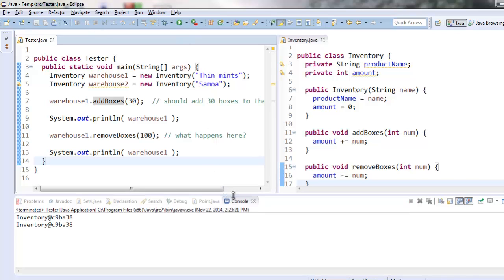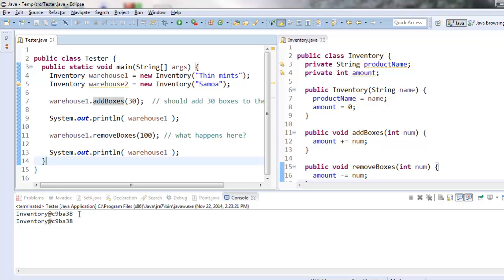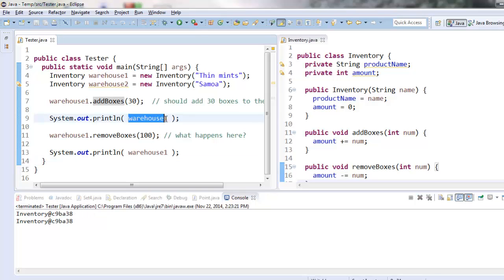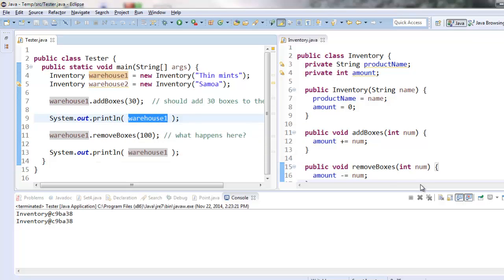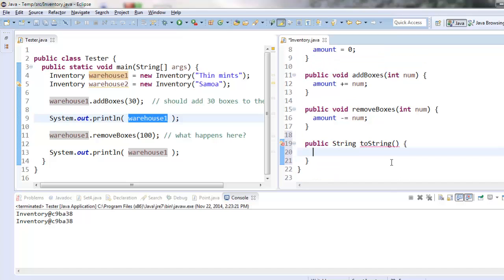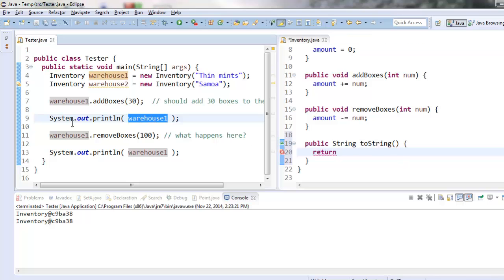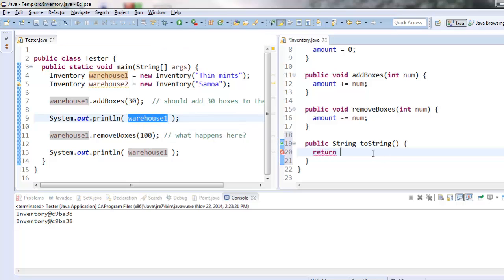So in my print statements, you'll notice that it's printing this very uninformative string. This is actually the memory location where my object is being stored. So if we want an inventory object to be able to display itself in a print statement in a way that makes sense, we have to create a special method called toString. It returns a string. Its name is toString. Careful, it's got a capital S here and a lowercase t. And whatever string I return, that's what's going to get displayed over here when my variable appears inside a print statement.